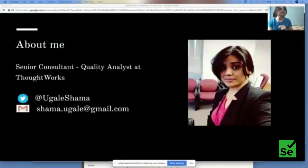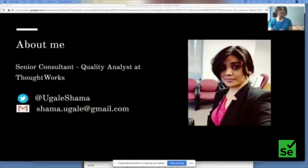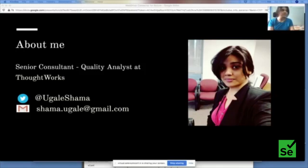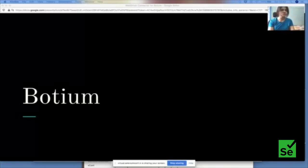My name is Shama and I'm working with ThoughtWorks as a Senior QA Consultant. I'm passionate about testing and strategizing things around testing. As part of my QA journey I got an opportunity to work on and strategize testing for a chatbot app, and that is what I'm here to share today. I'll keep it pretty simple.